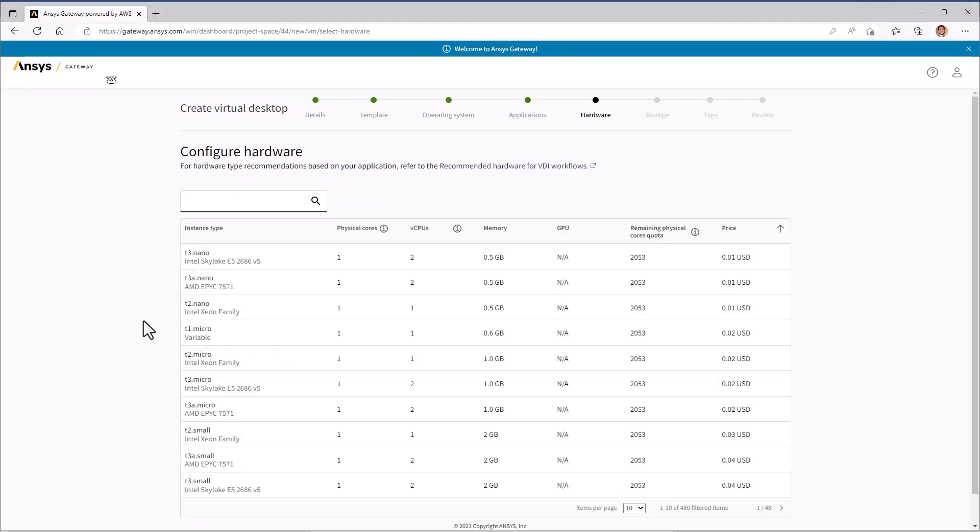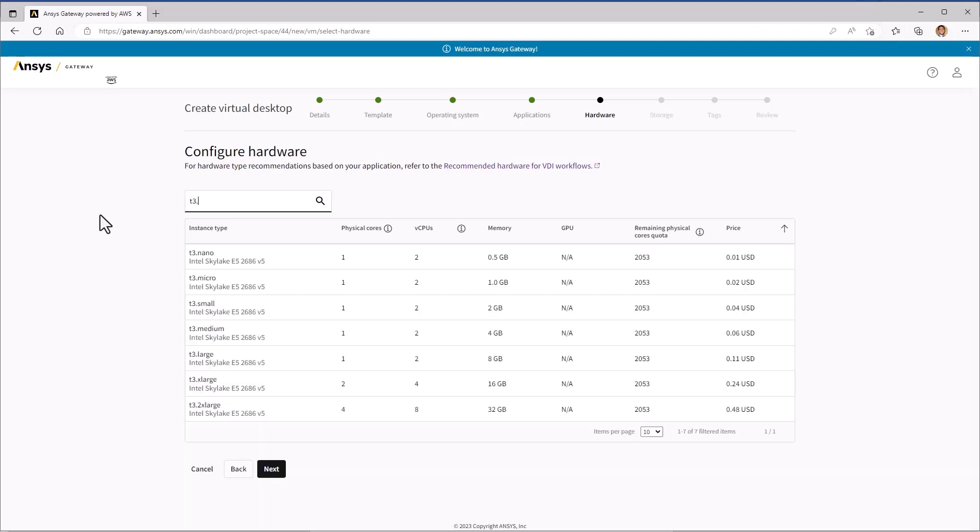We've now reached the Hardware Configuration page. The operations carried out by the ANSYS License Manager are not as resource-intensive as the simulations run by the ANSYS Solvers, so we don't need a very powerful instance. A T3.Medium instance will work just fine.